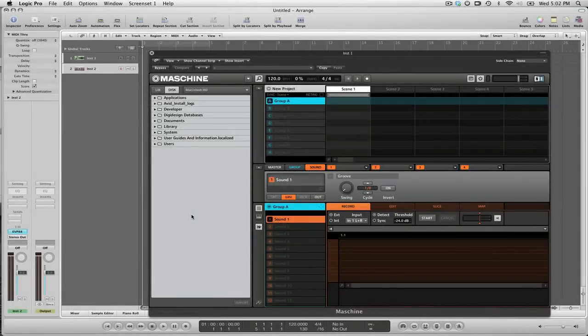Hey what's cracking everybody, it's F Major and I just want to give you another quick tip about using Machine inside of Logic Pro.